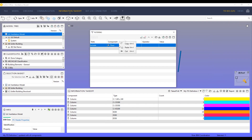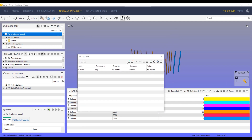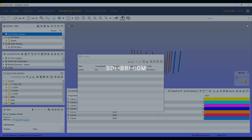By reducing the time and effort required to filter specific model elements, you can work more efficiently, resulting in a more streamlined and productive workflow.